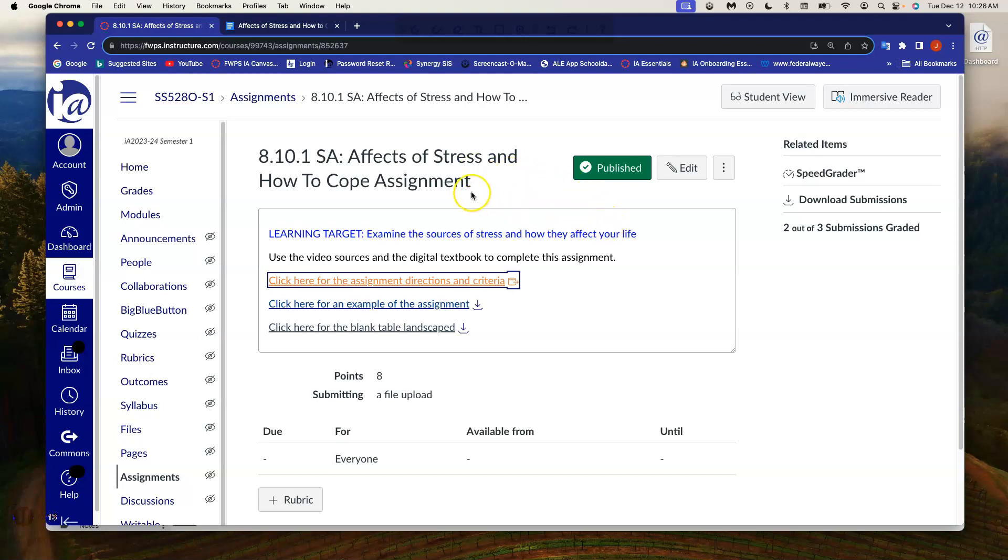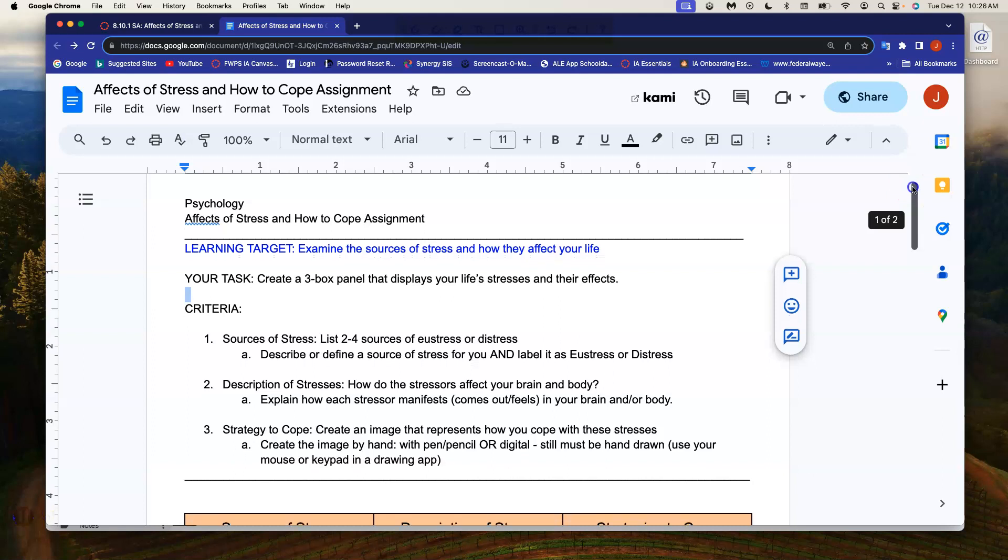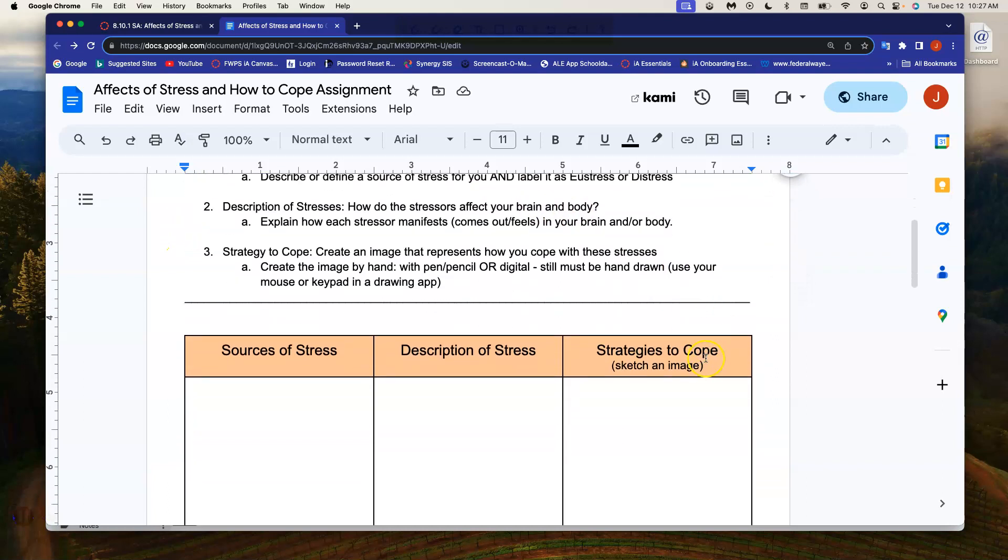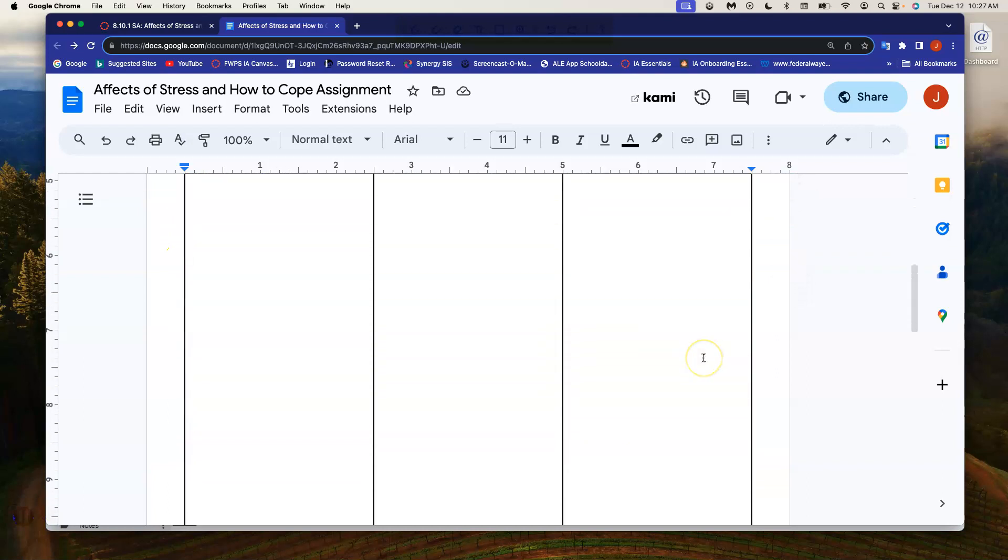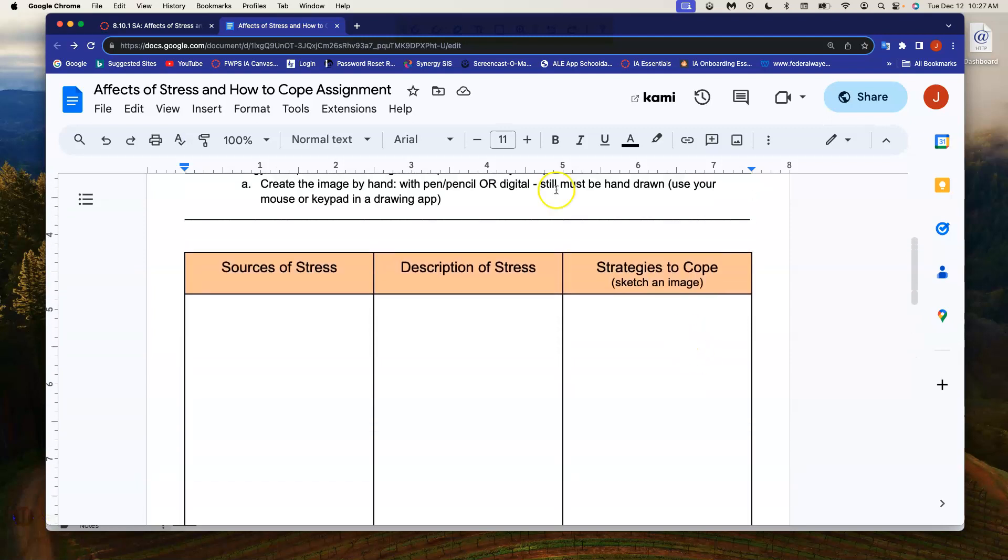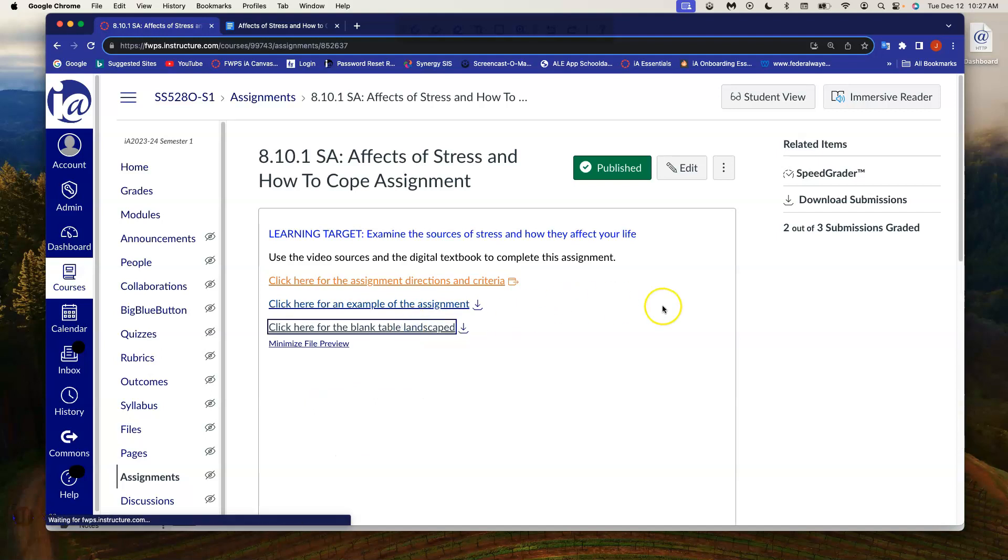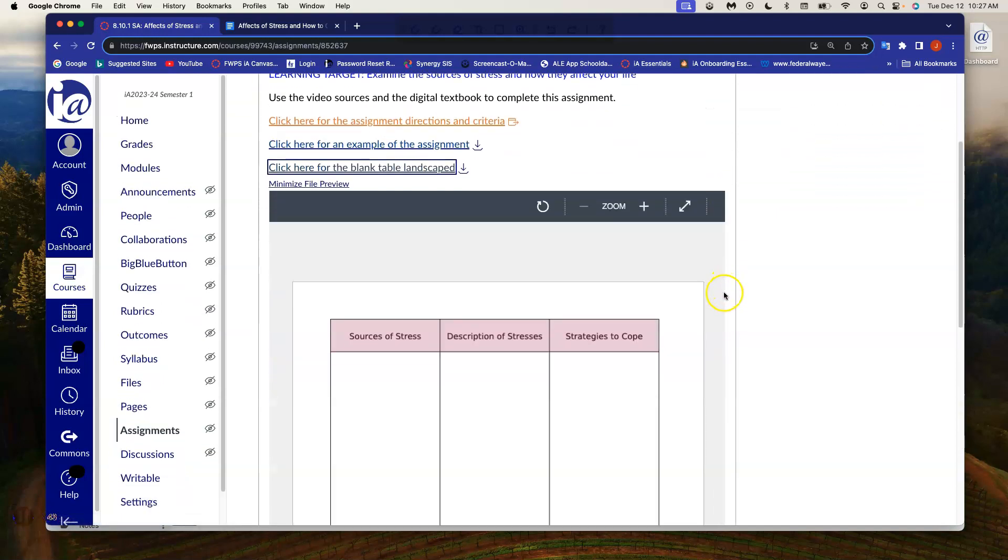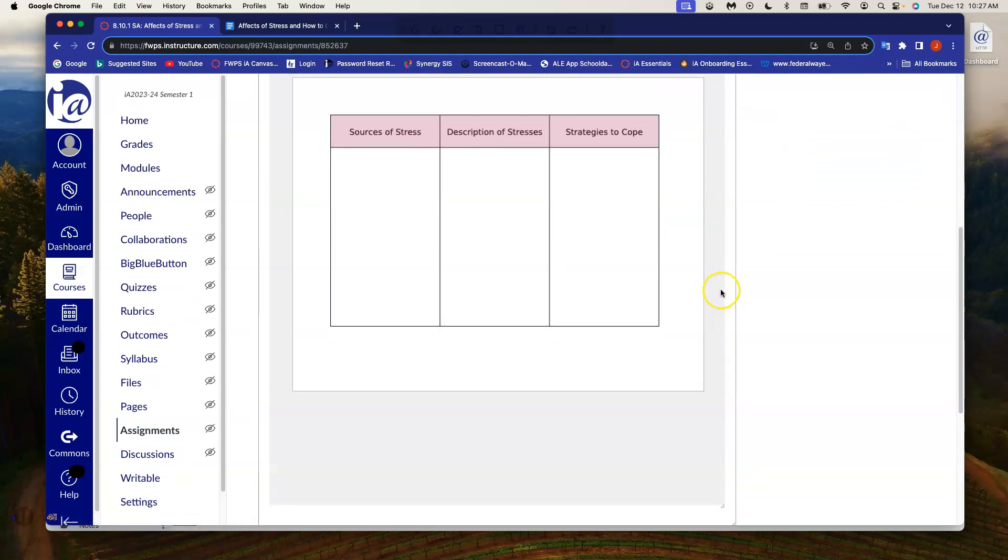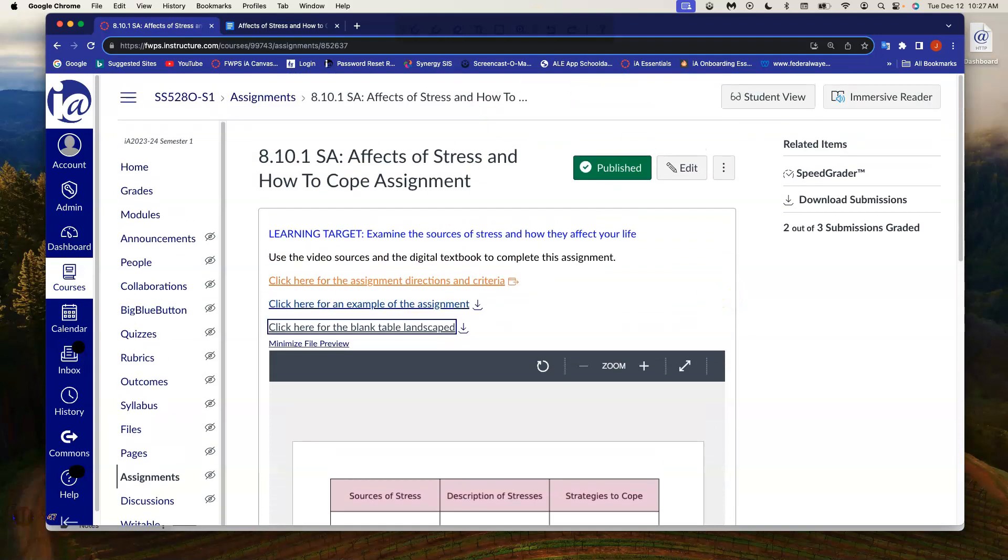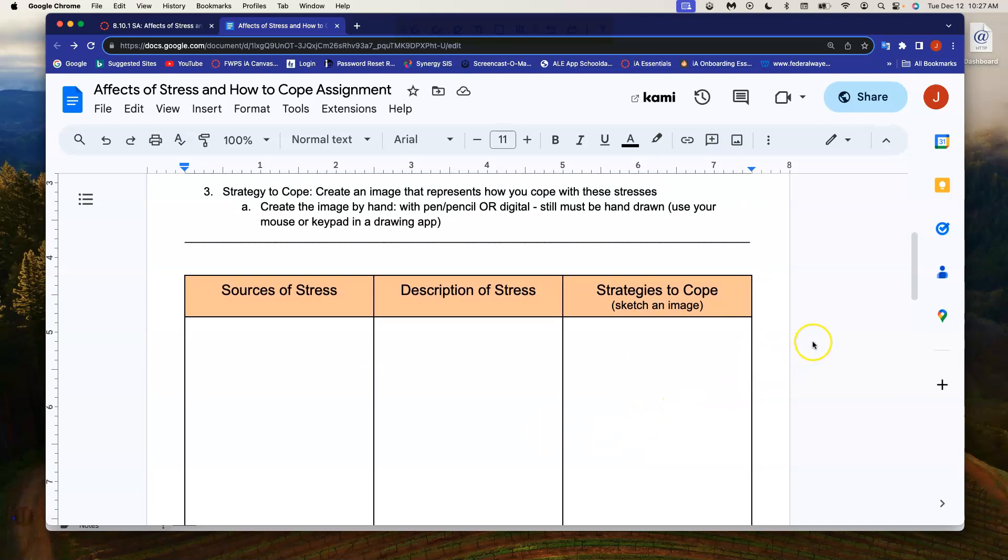So what I have up here is the directions for effects of stress and how to cope. The learning target reads that you're going to examine sources of stress in your own life and then how they affect you. Where it says here, create a three box panel, you can use this that I have on the direction sheet. You can use this that is just the table. You can download it onto your own computer for your own use, or again, you can write on here.